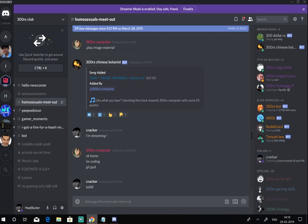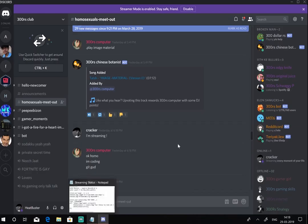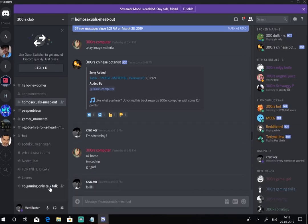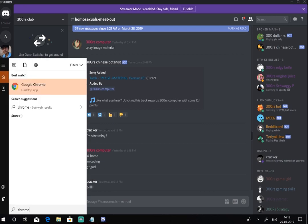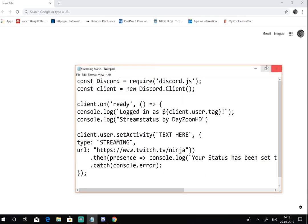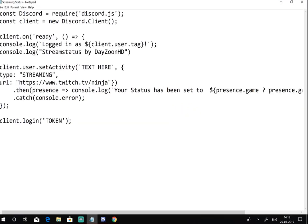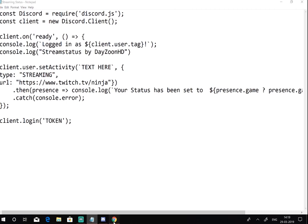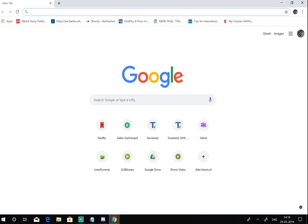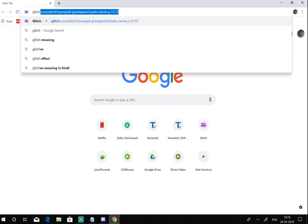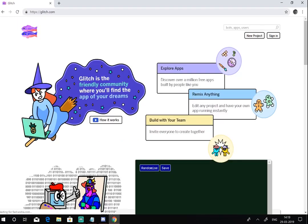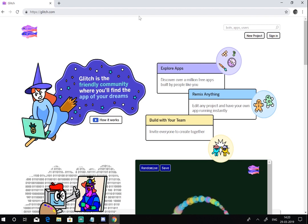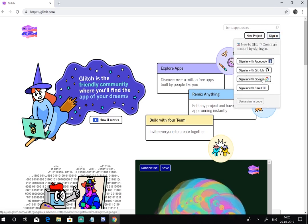Now the first thing you gotta do is open your Chrome, then download this streaming status code. This will be given in the description, so no need to worry. Now what you gotta do is copy this. Now there's a website called Glitch, so you gotta open this website. The link will be given down in the description below, and then click on sign in. Now just sign up with Google.